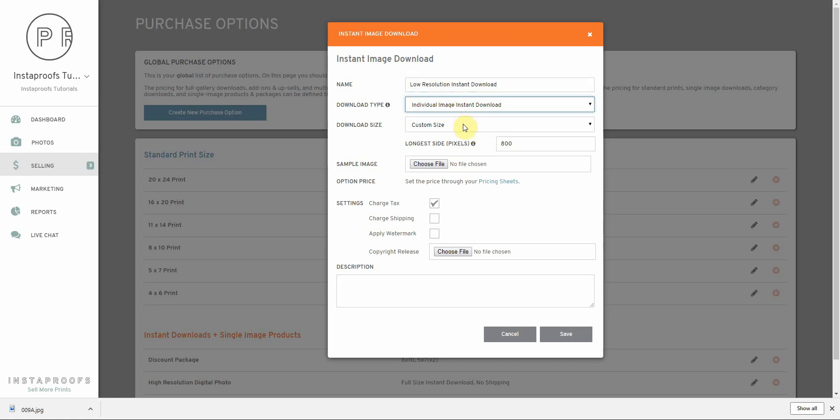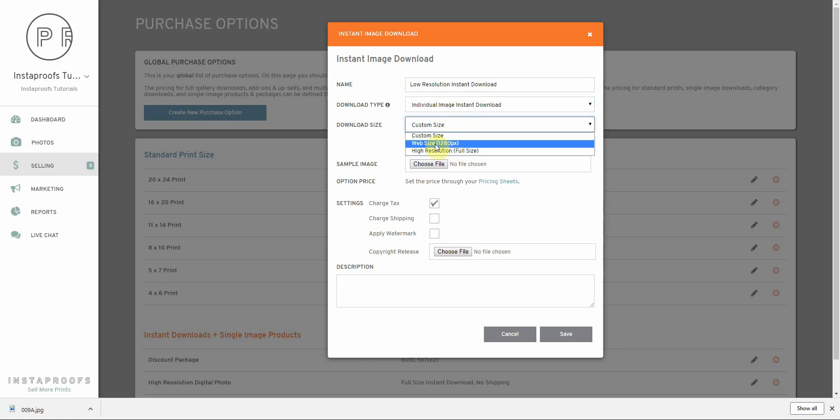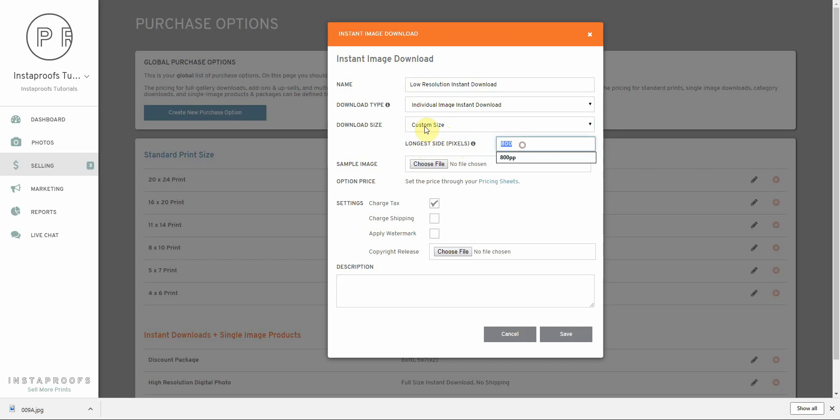We'll set it up to be an individual image instant download, and we can select what size of an image we want our clients to download. It can be a custom size, a web size which is 1280 pixels on the largest side, or high resolution which is basically the full size of your image. I'm going to say custom size.